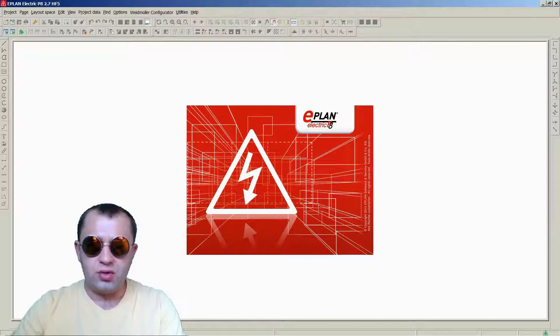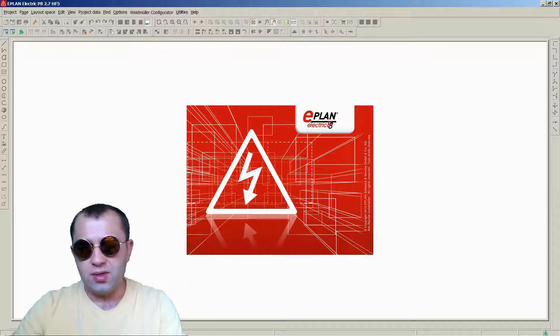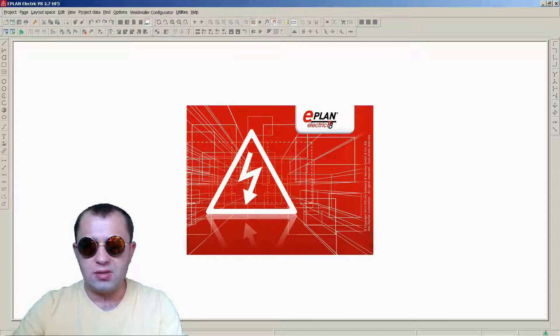I hope you will enjoy my tutorial and I wish you a lot of success in mastering ePlane Electric P8.